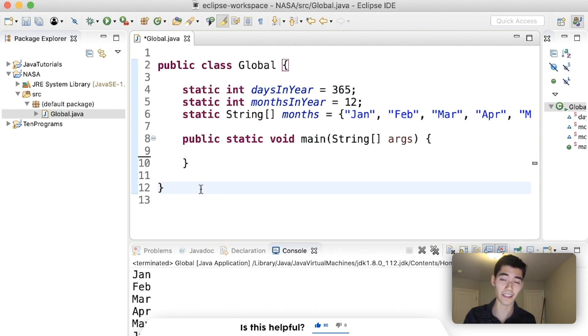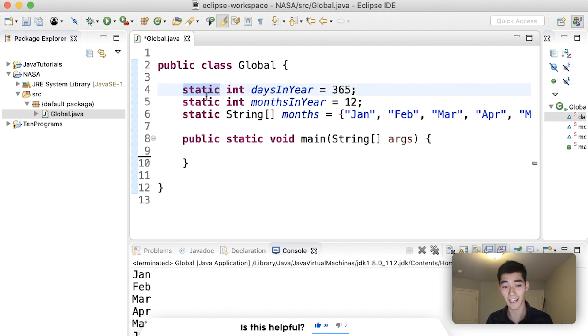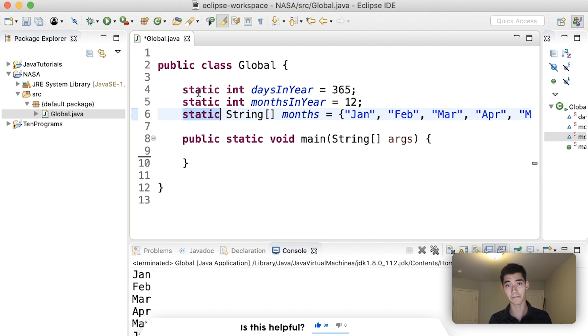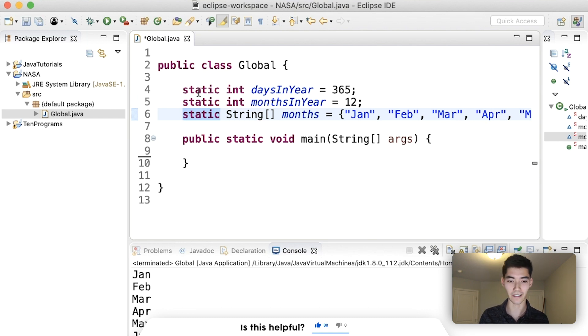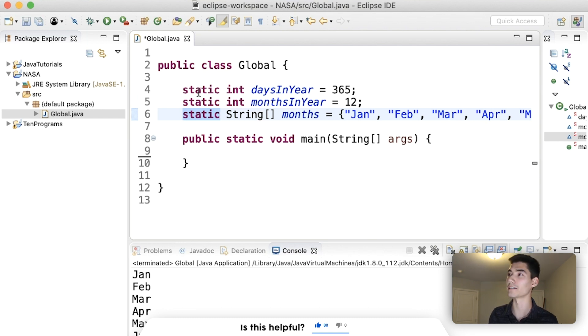Really, the biggest thing with global variables is make sure you have the static keyword here. And that's pretty much it. I wish someone had told me this when I was working on my projects up past midnight, trying to figure out how to create global variables.